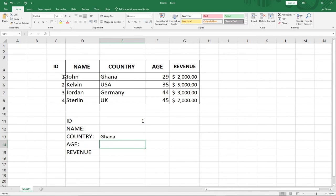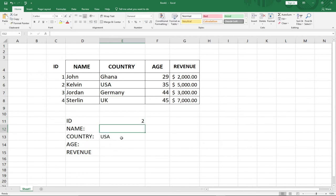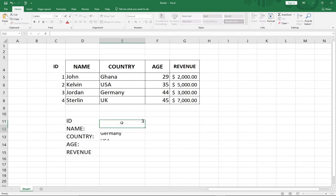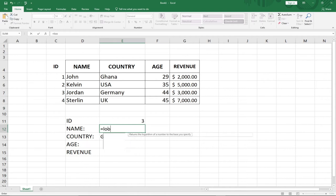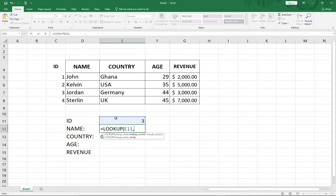Ghana is ID 1. If I change the ID to 2 it updates the country, and if I change to ID 3 it updates again. Let's do the same procedure and get the Name. With LOOKUP we don't care where the value is located because it works in both directions. I use the ID as my lookup value, the ID column as the lookup vector, and select the Name column as my result vector.